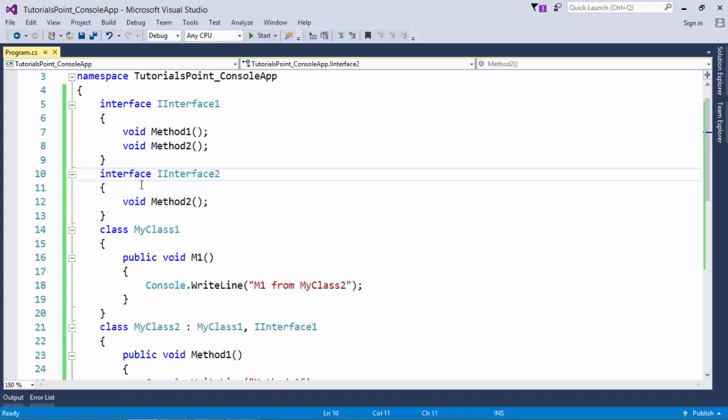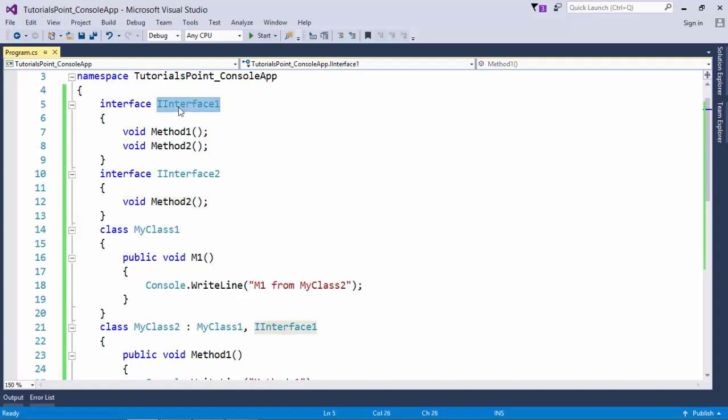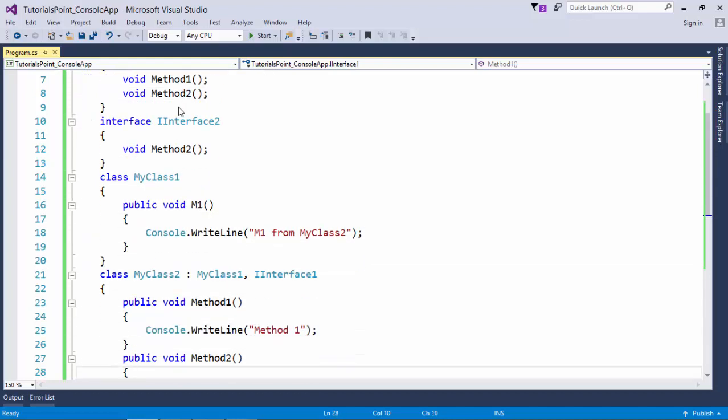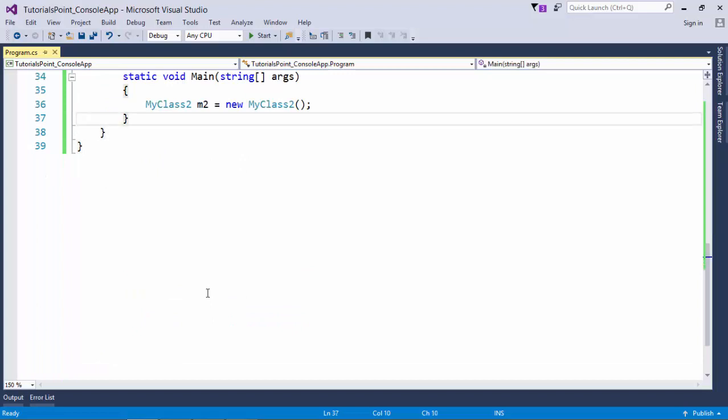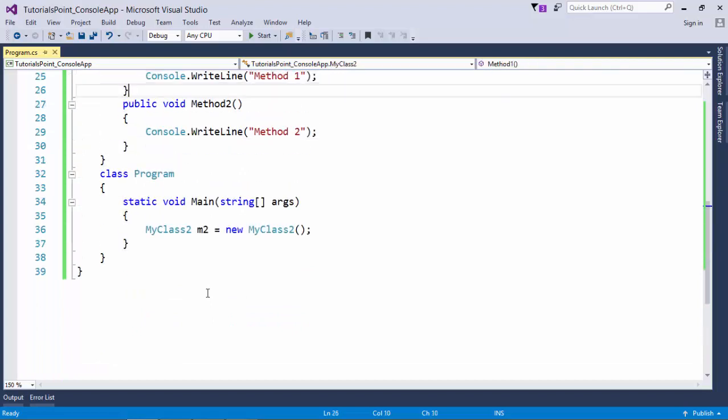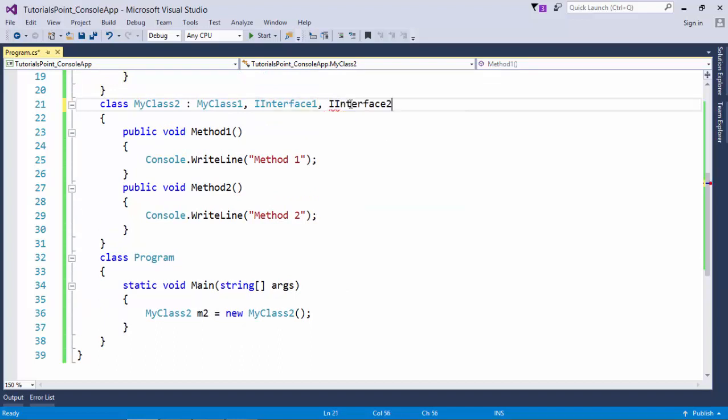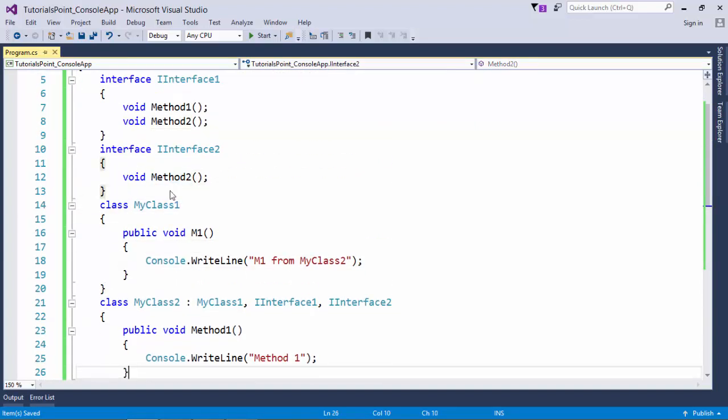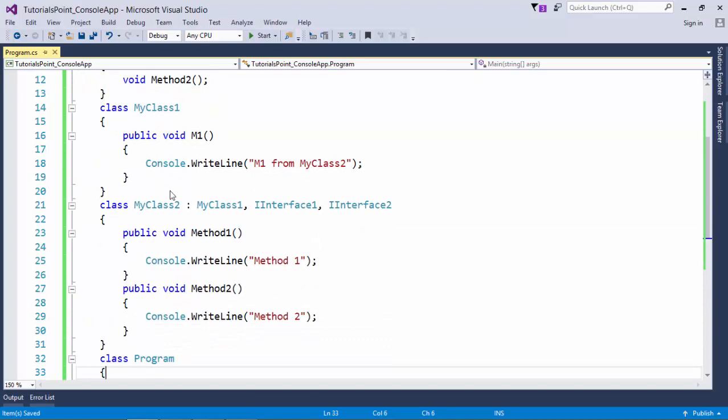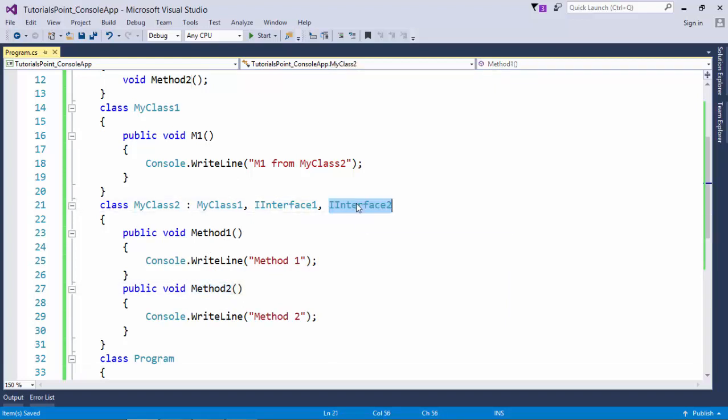I have specified a method called Method2 with the exact same signature which is present in IInterface1 as well. Here you can see we already have a definition for Method1 and Method2 in this class. So even if I add the IInterface2 definition like this, I will not have to do anything, because IInterface2 is having Method2 which is already defined. That simply means I am sharing the definitions of this Method2 for Interface1 and Interface2. This is what we call the implicit implementation of interfaces.